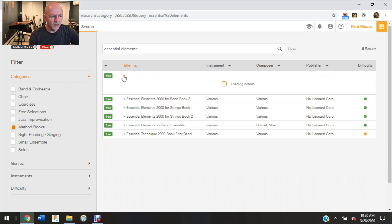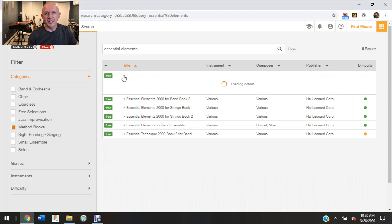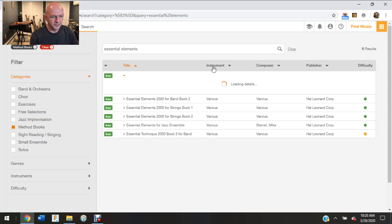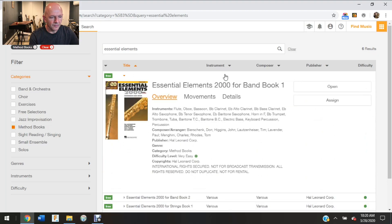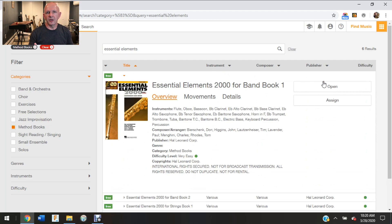So I'm going to go to Essential Elements and I'm just going to randomly open up Essential Elements Book One. Loading times on this will depend on your internet service.